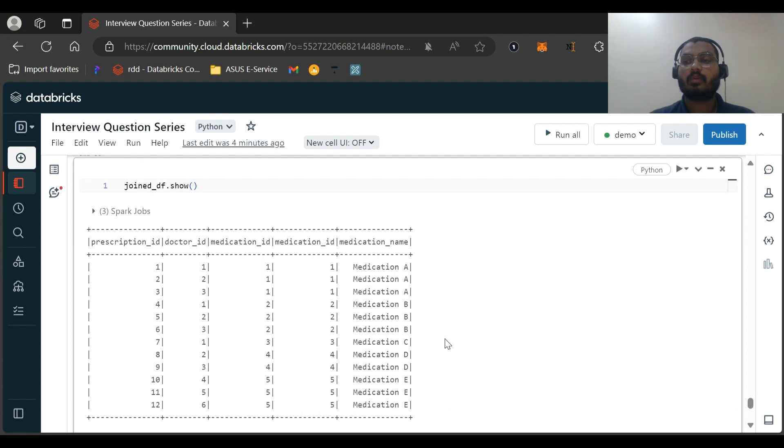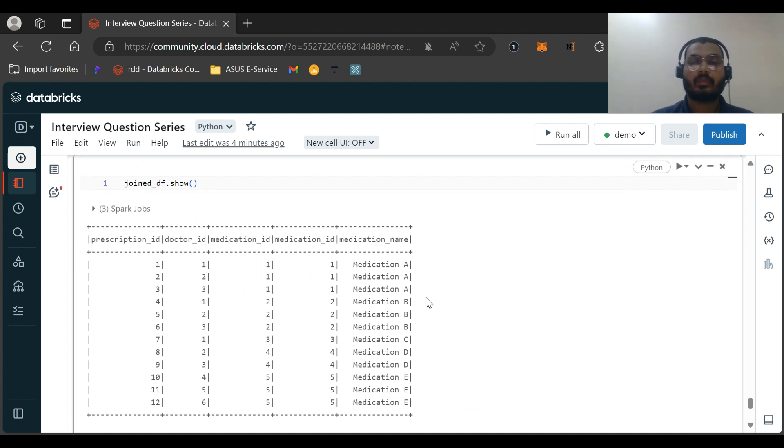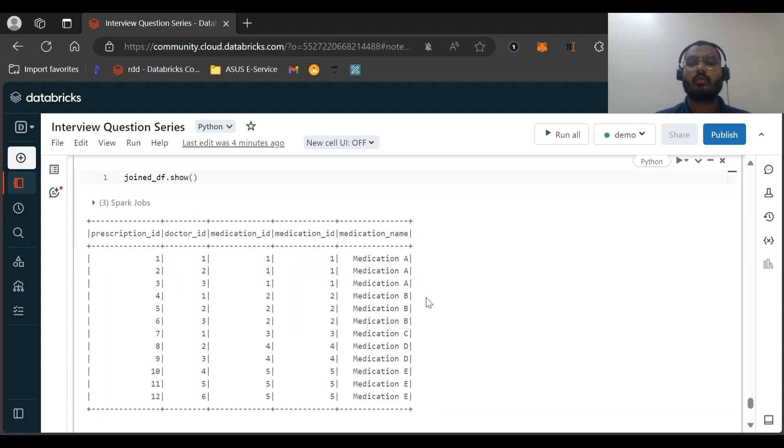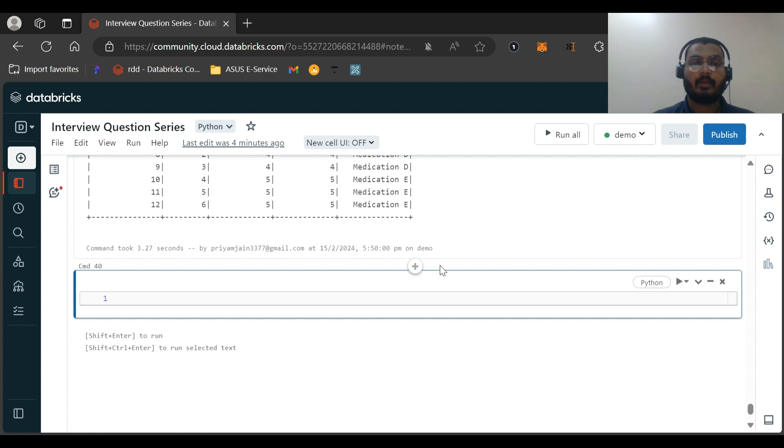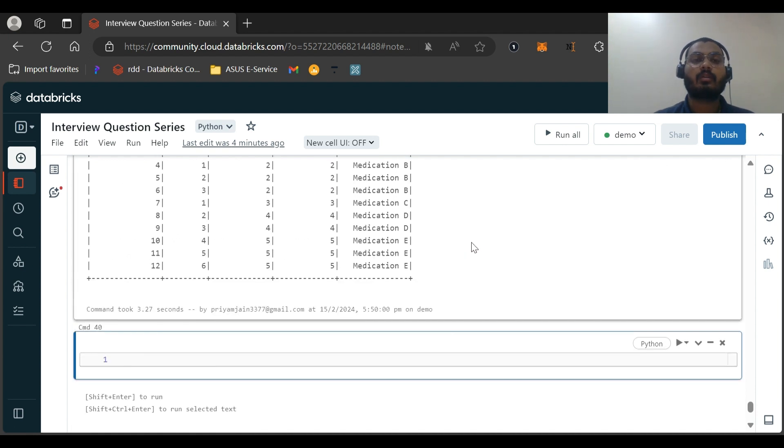Now what we want? We want to group by on the basis of medication_name, and we want to aggregate a distinct count of the doctor. On the basis of medication_name, like how many doctors have prescribed that medication.